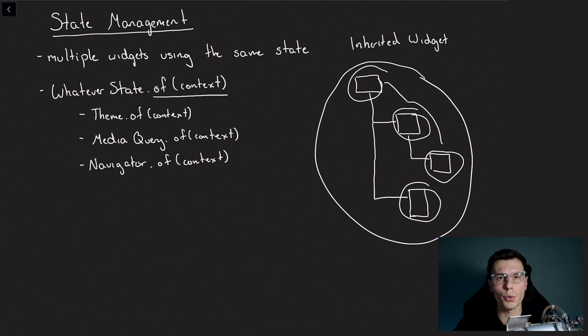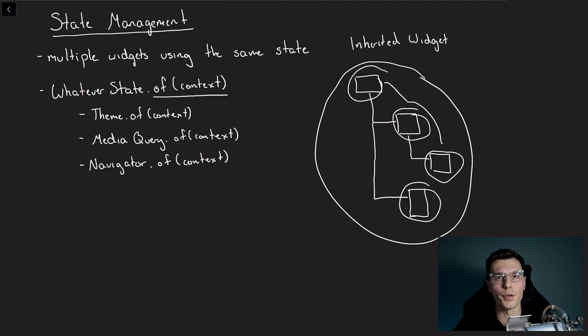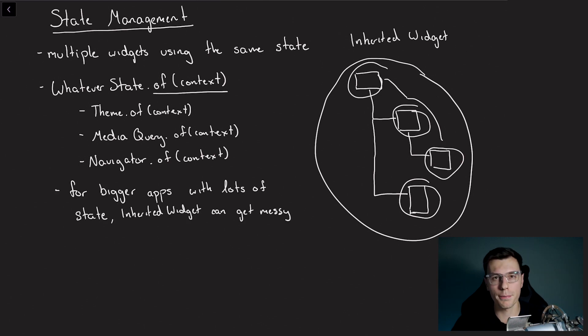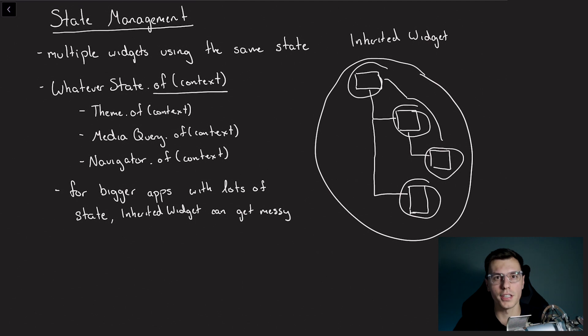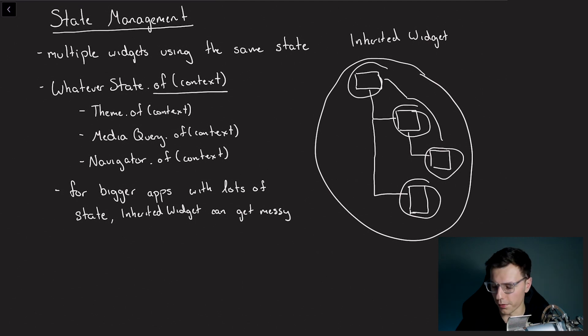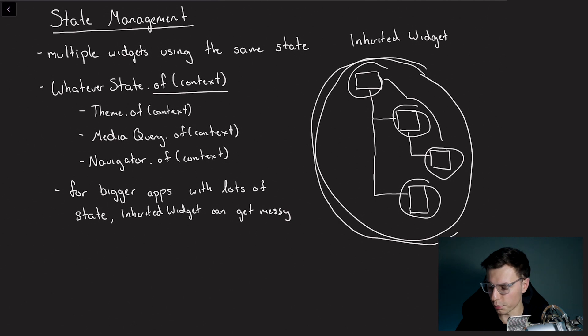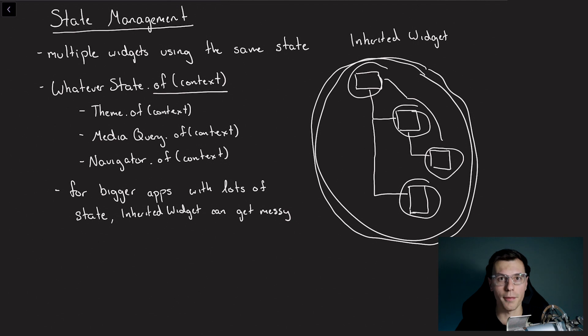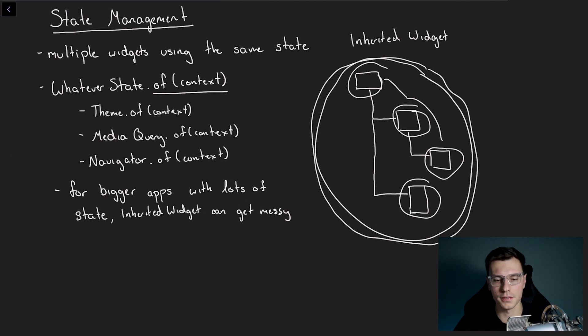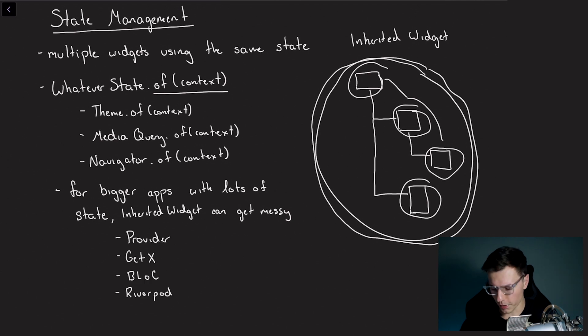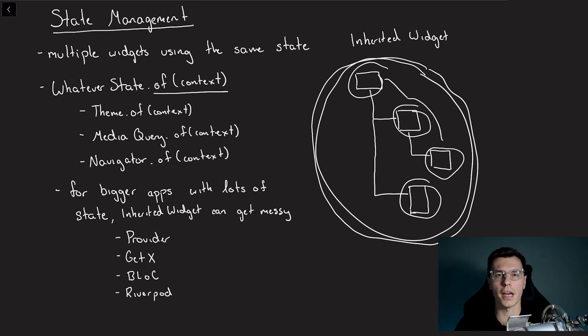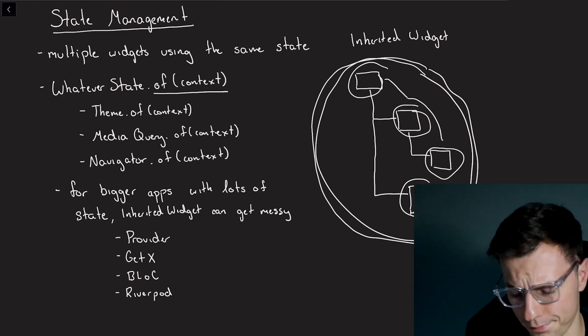So why are there so many packages for state management if Flutter already offers a state management solution? Well, that's because for bigger apps with a lot of state, inherited widget can actually get pretty messy. So you saw how we have to wrap everything below our widget tree in the inherited widget. I would have to do that for every single state within our app. And thus there's a lot of packages created to help out with that. The top four packages that I would recommend are provider, getX, bloc, and riverpod. And I have videos on all four of those if you want to take a deeper look.